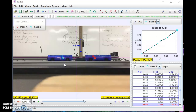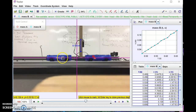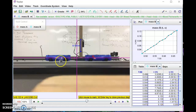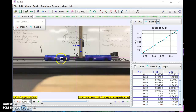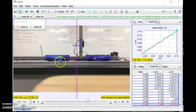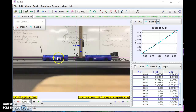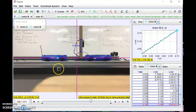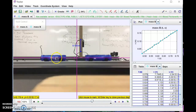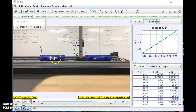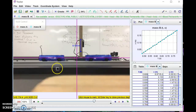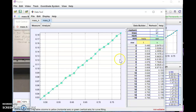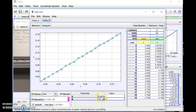I won't take this out terribly far — just enough for time's sake. That's really more than plenty to get a decent slope. So now if you come back over here to Analyze and Curve Fits, you'll note the slope for mass B is 5.24.